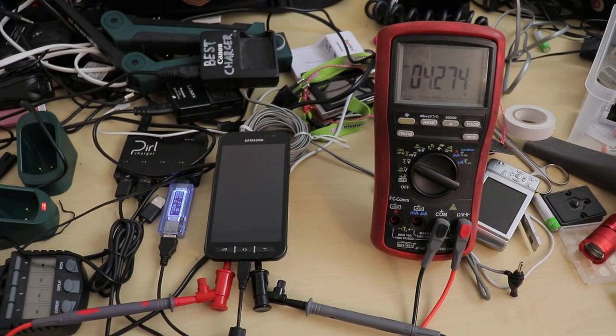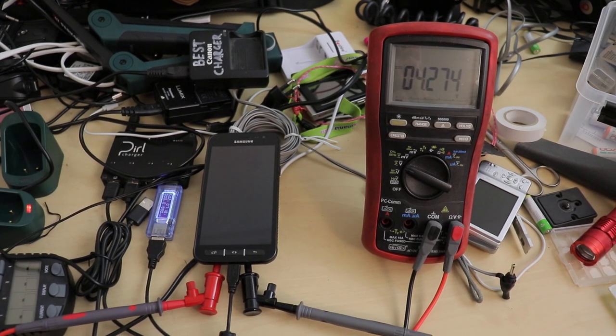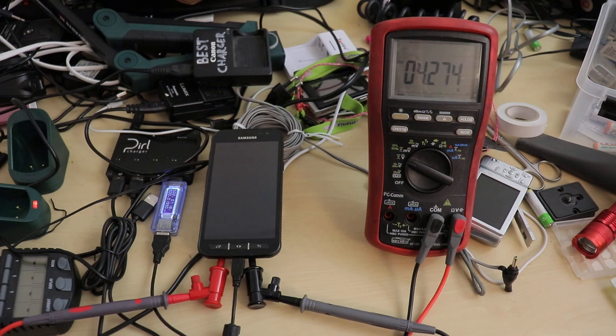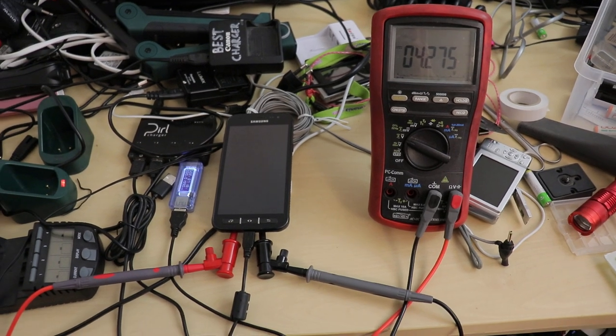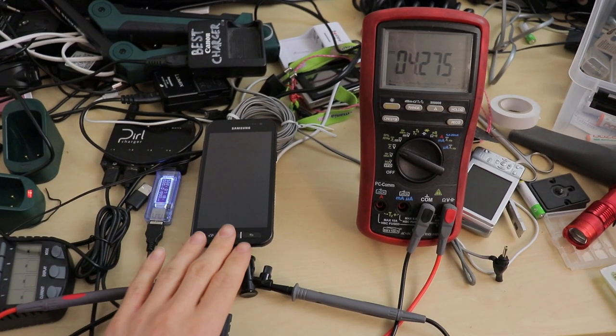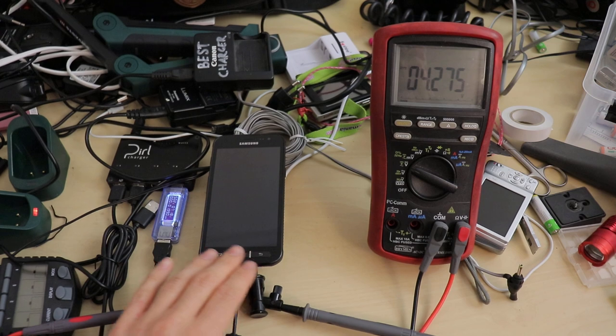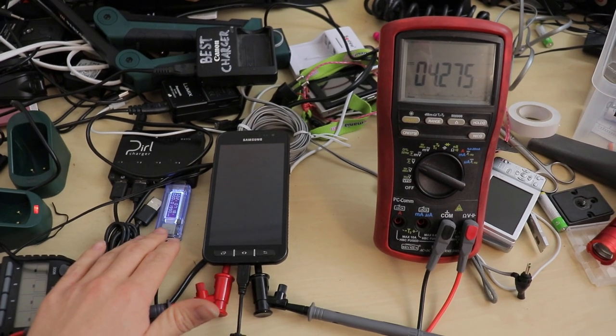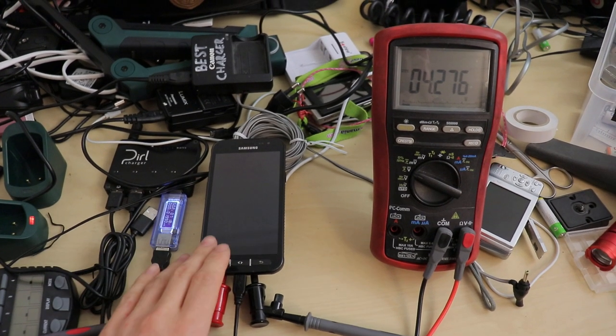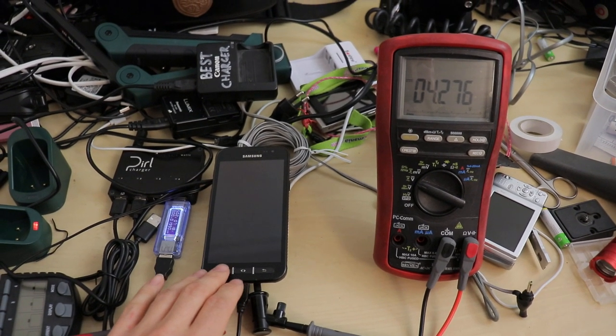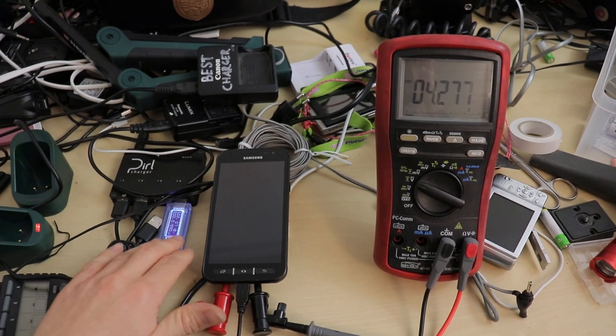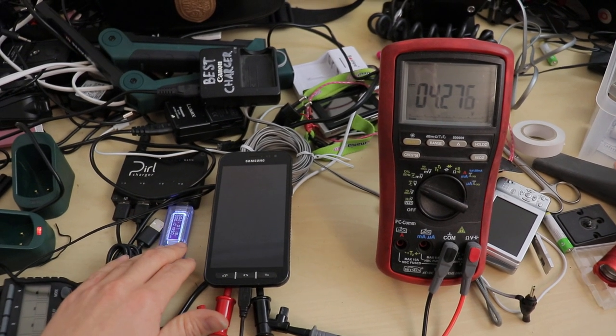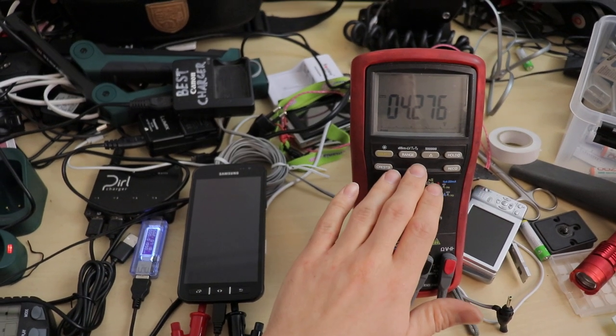Here we have an interesting experiment spurred on by an online argument. The argument is, if you have a smartphone hooked up to the charger and it's just sitting around with a full charge battery, is it going to be pulling power straight from the charger, or is it going to be pulling power from the battery?